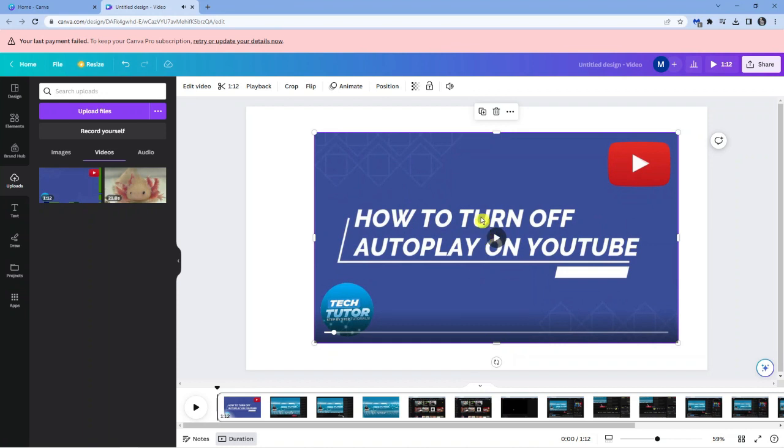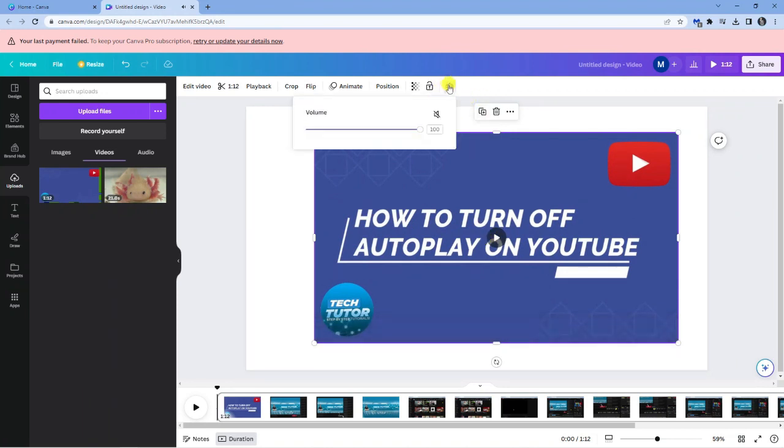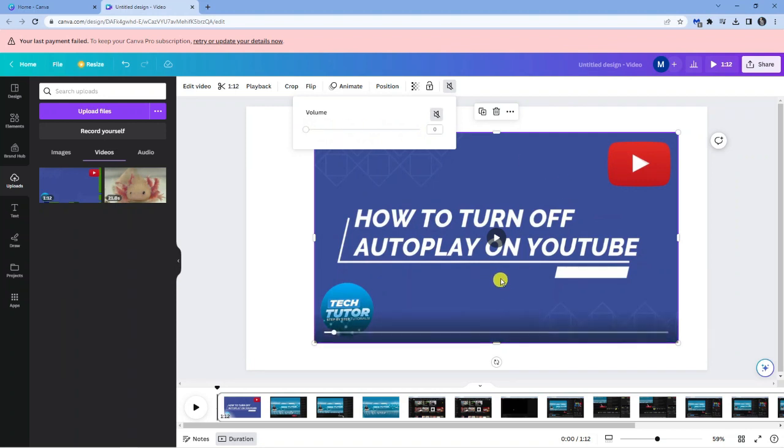I'm just going to pause that and what I'm going to do is actually turn the volume down on this particular video just so you can see what it sounds like with the music.